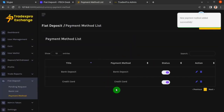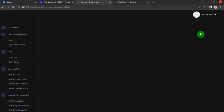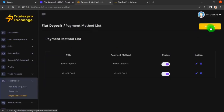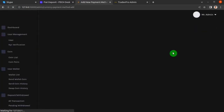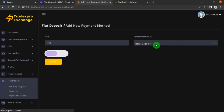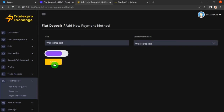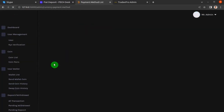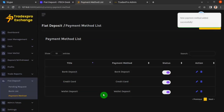We now have two payment methods added. Let's hit Add New again, select wallet deposit, click the slider to enable it, and hit Save. We now have three deposit methods.